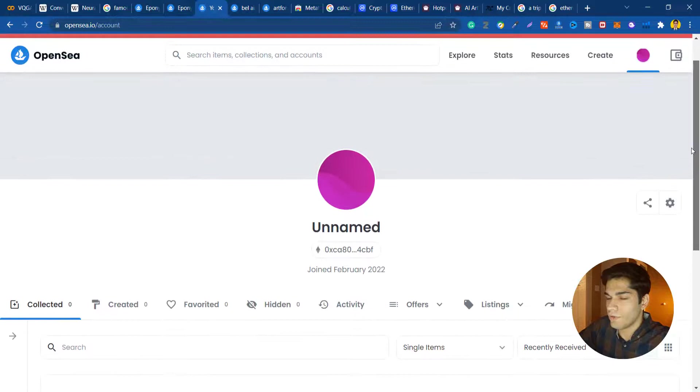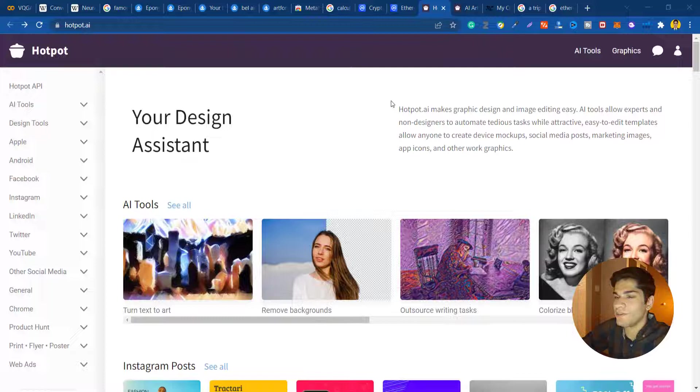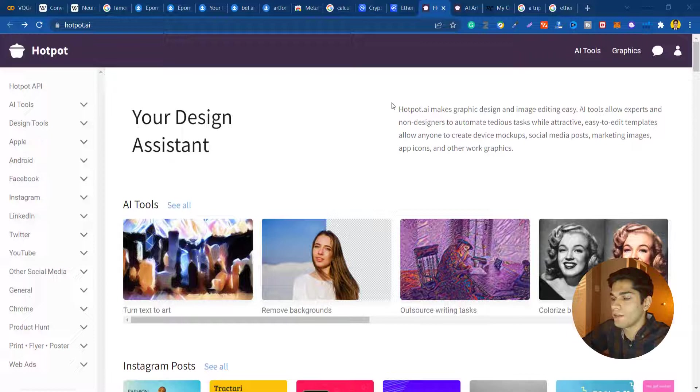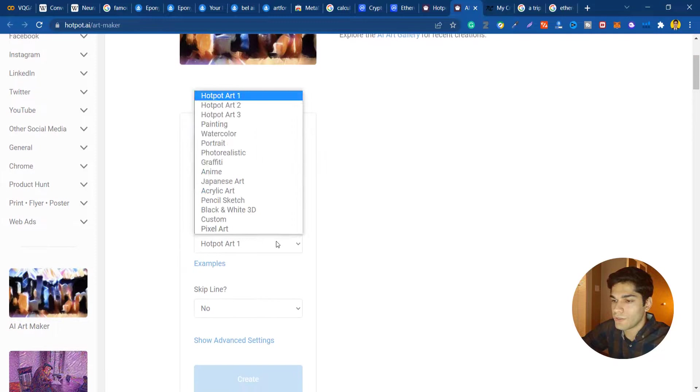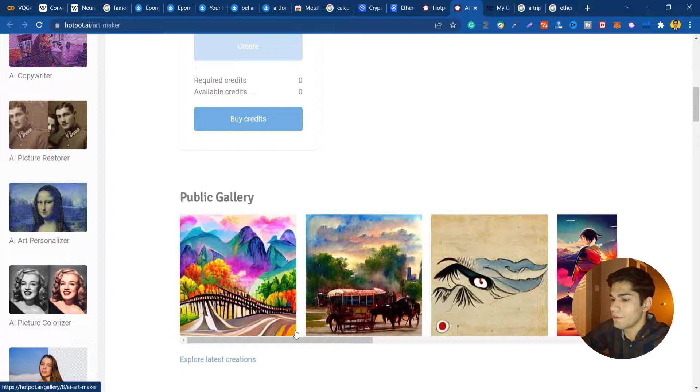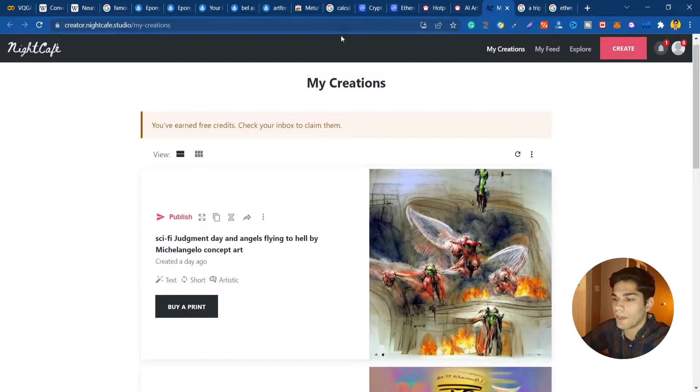As a bonus part I'm gonna tell you about these two interesting websites that I found. One of them is named hotpot.ai and you can do the exact same thing here. You can turn your text into art by their AI. You write the text, choose the style and create, and it will create these interesting artworks for you.